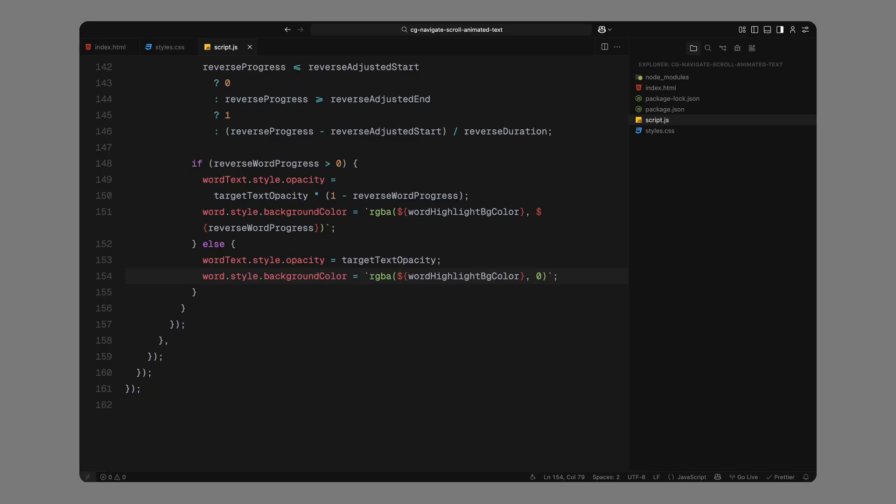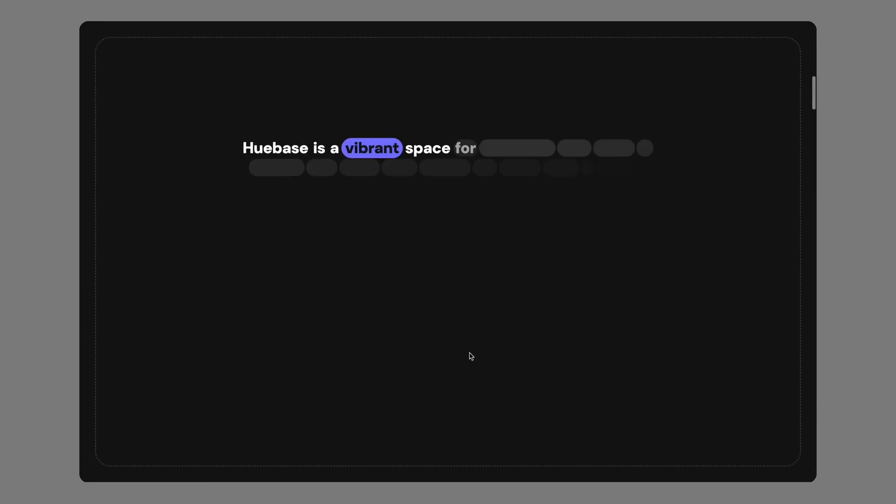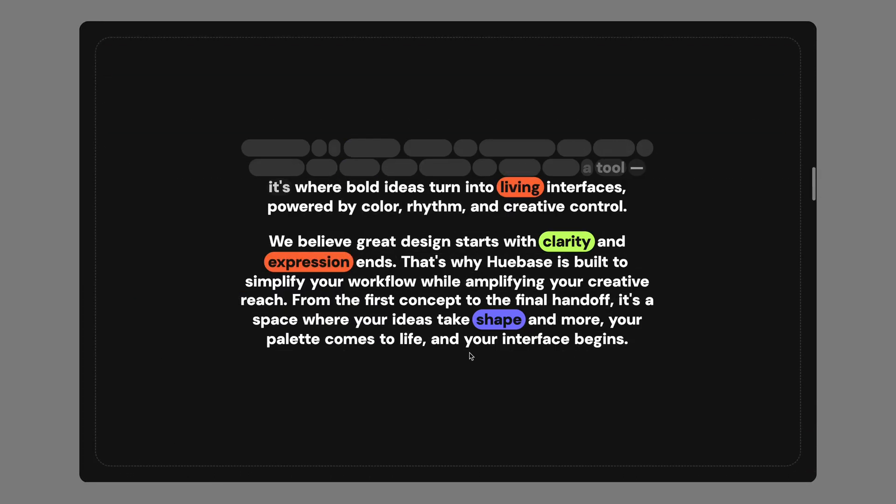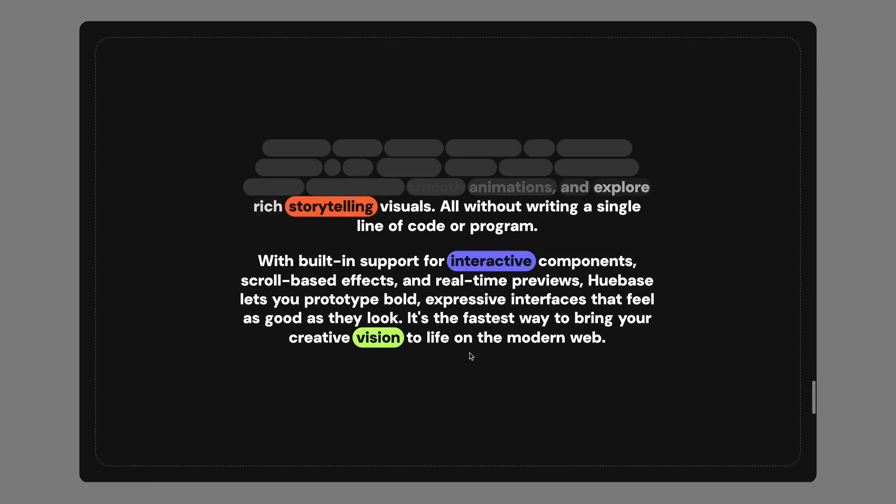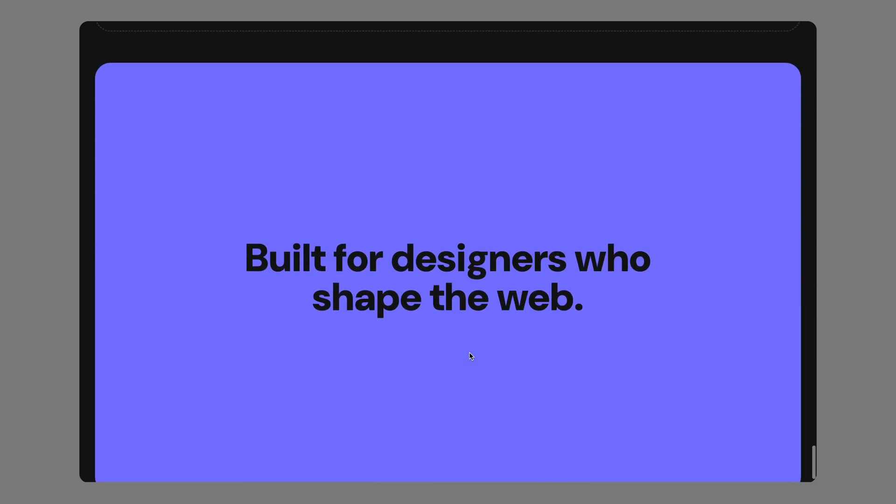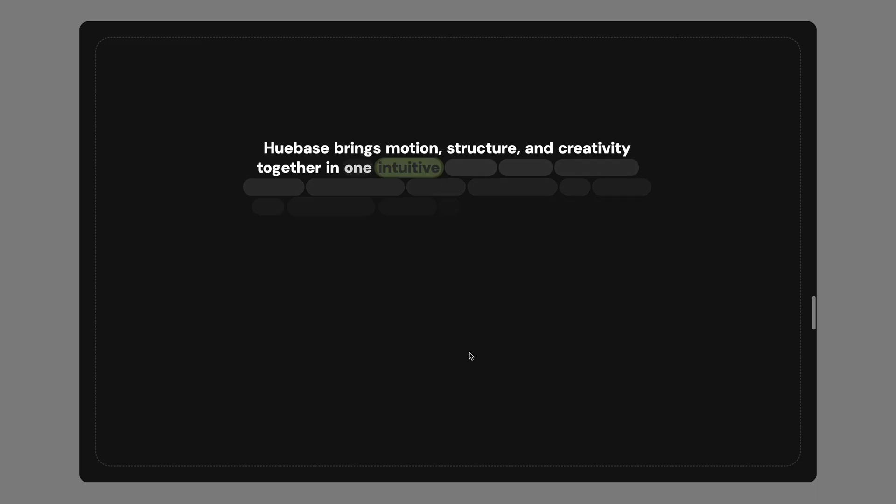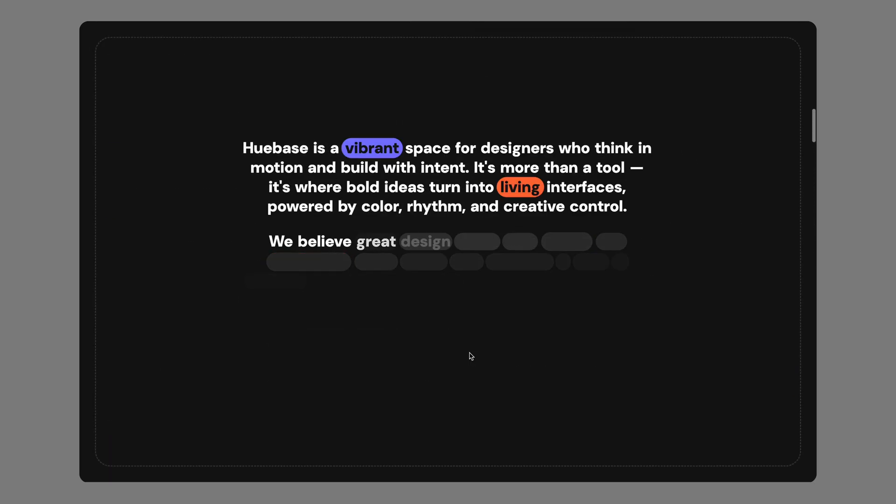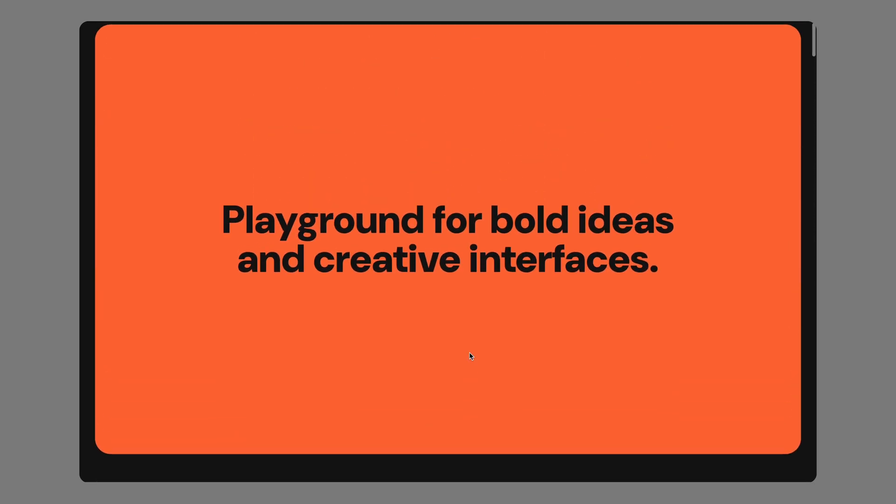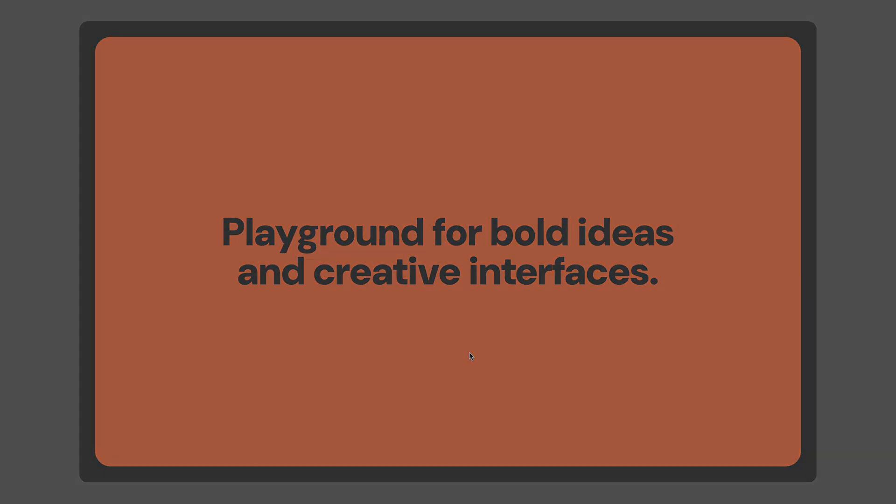And that completes the scroll animation cycle. We now have a fully controlled word-by-word animation where text fades in as you scroll, highlights disappear, and then everything reverses smoothly on the way out. That's pretty much it. Hope you found the video helpful. See you in the next one.